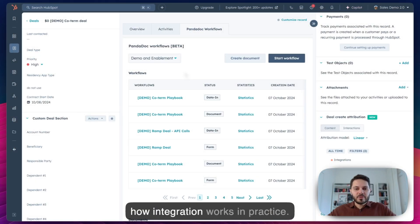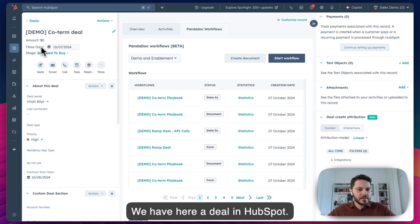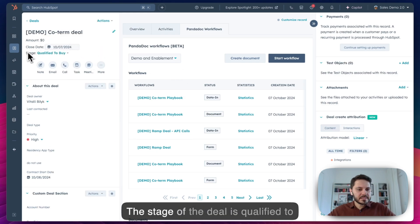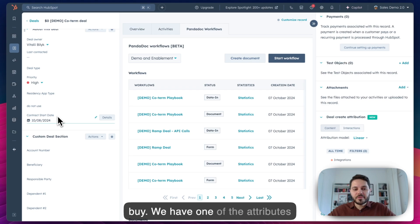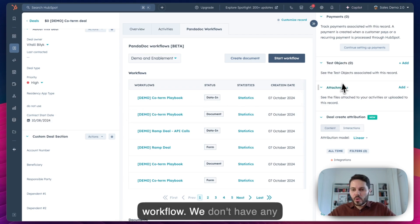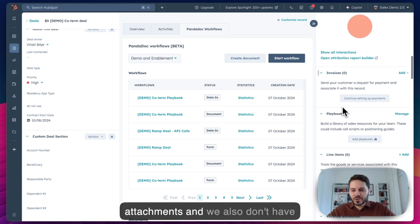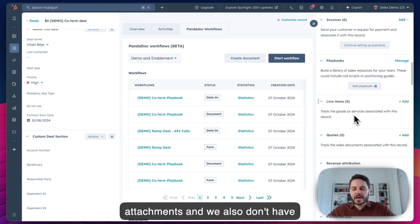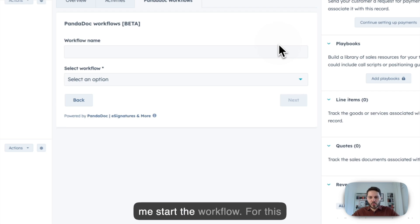Now let's have a look at how the integration works in practice. We have here a deal in HubSpot. The stage of the deal is 'Qualified to Buy.' We have one of the attributes called contract start date that will be passed dynamically into the workflow. We don't have any attachments, and we also don't have any line items in the deal yet. So let me start the workflow.